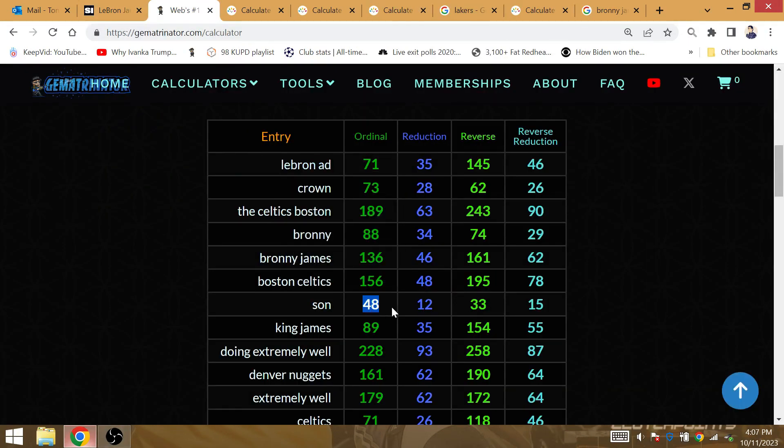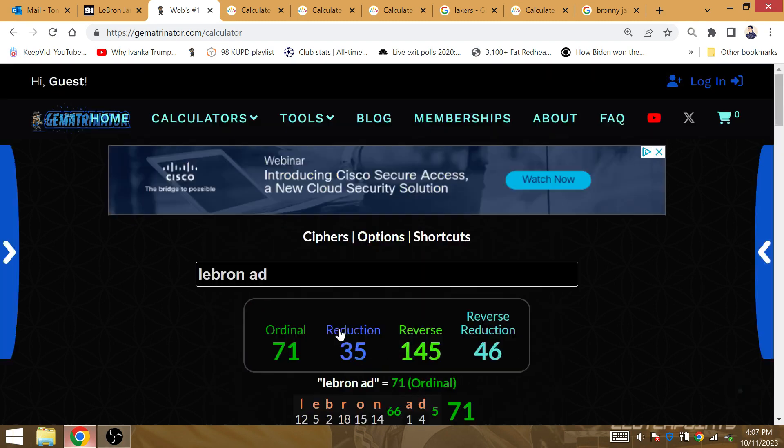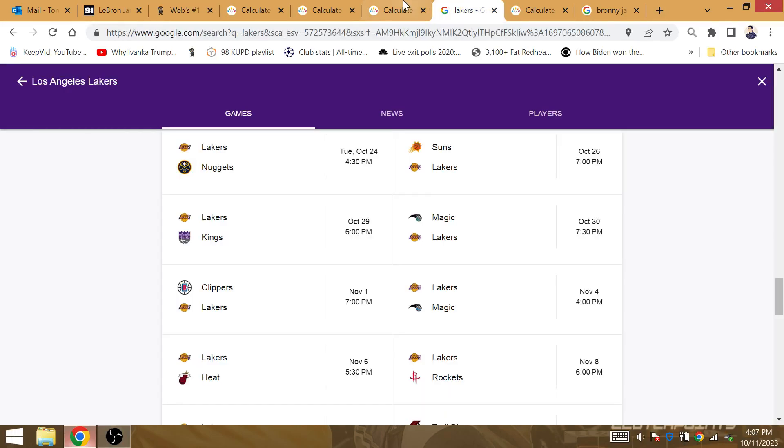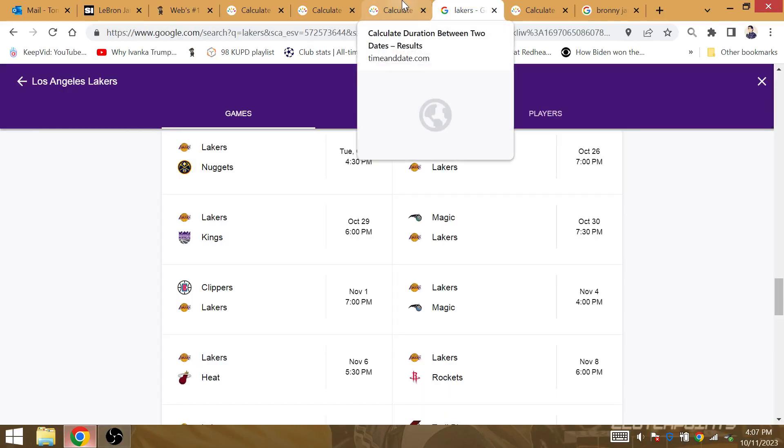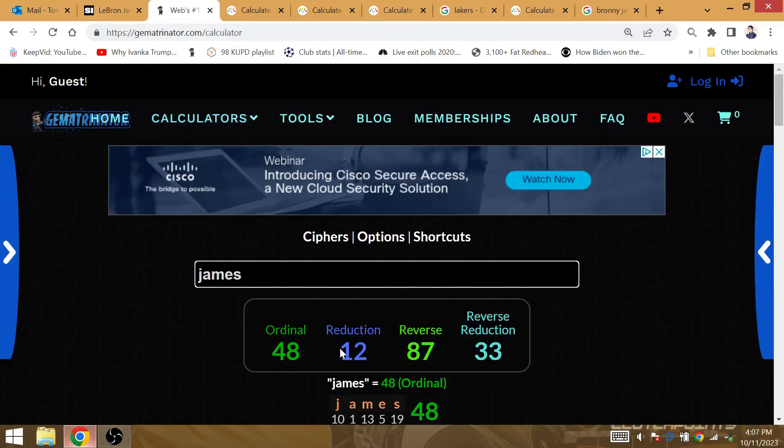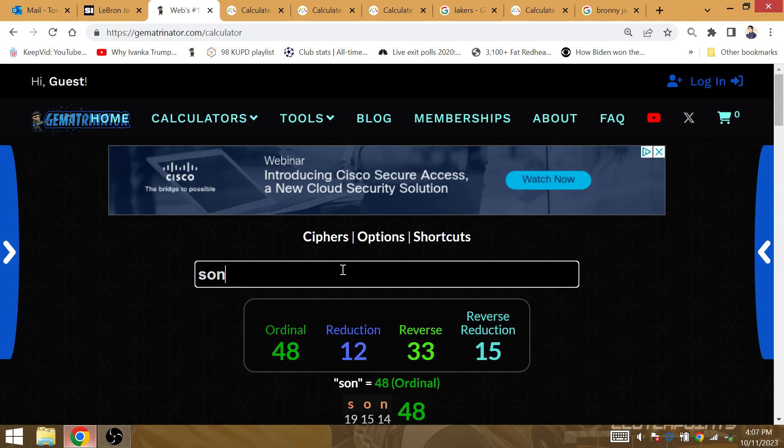Son is 48, Boston Celtics 48. 48 months later, James wins the NBA Finals. James is gematria 48. The Lakers start 1-2 for the year. James is gematria 12, son is gematria 12.